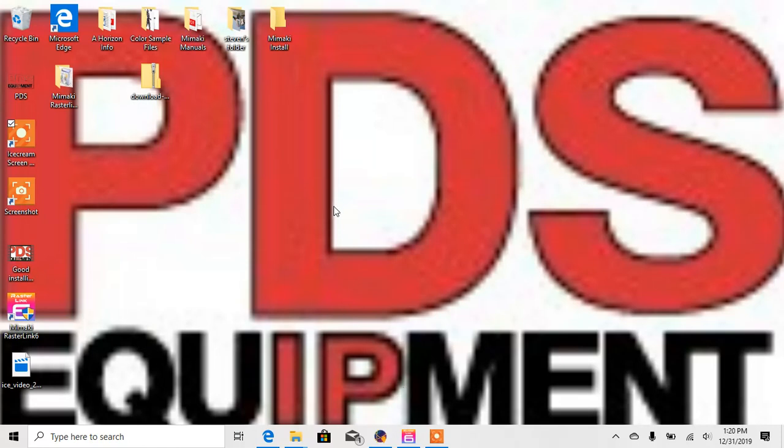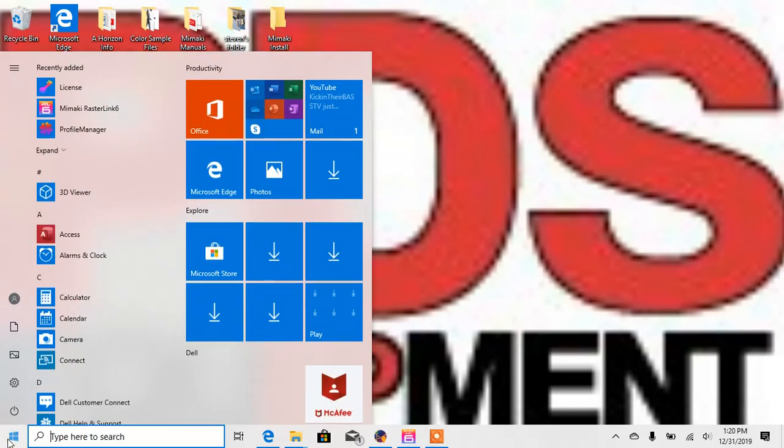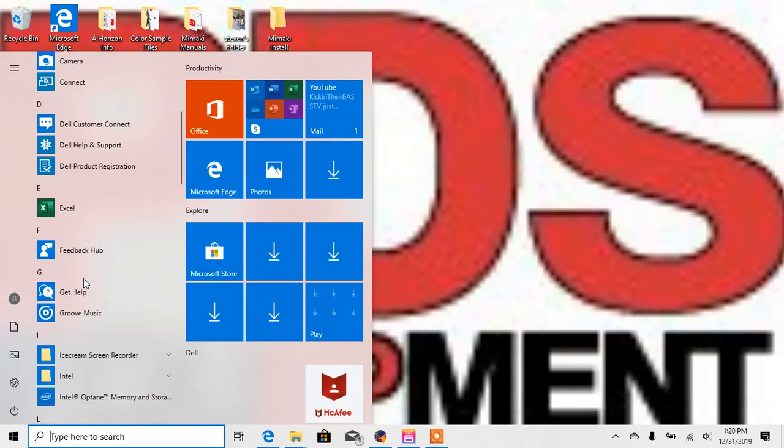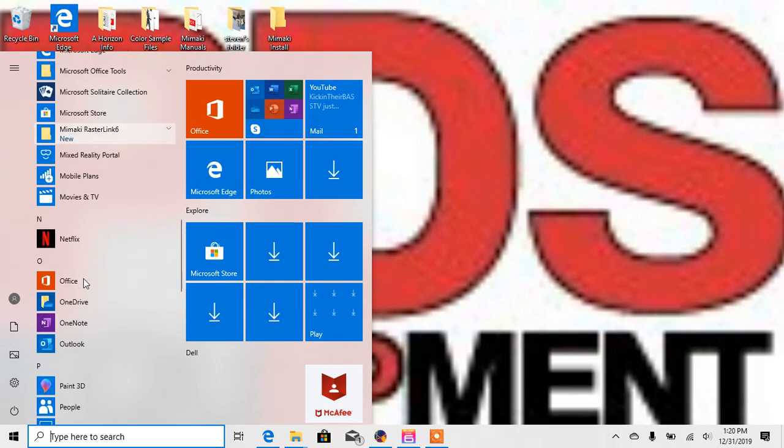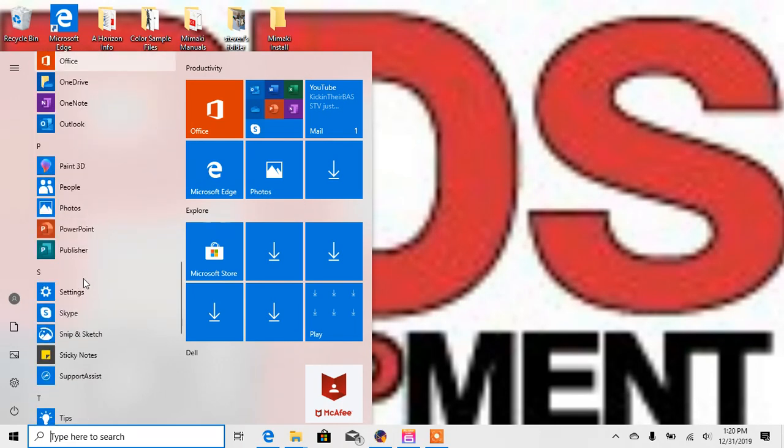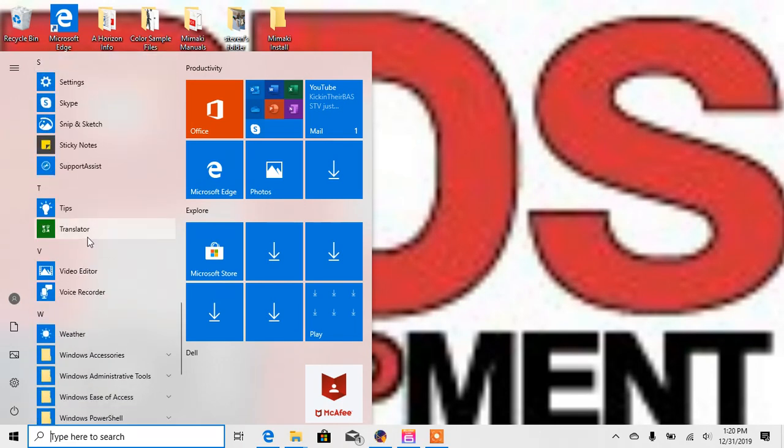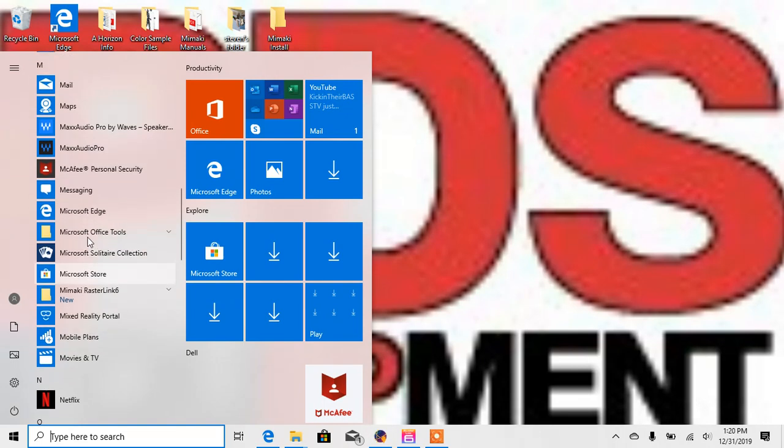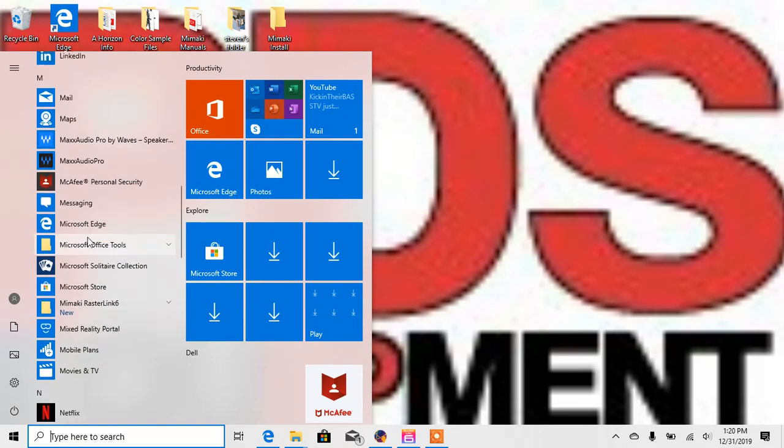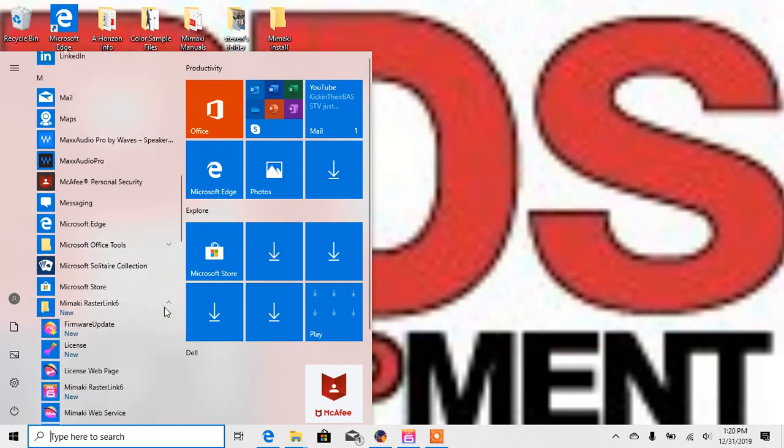So on your new computer, you will come to the start tab. You're going to scroll down to the M's and past it. You're going to go to Mimaki Rasterlink 6. You're going to go to license webpage.